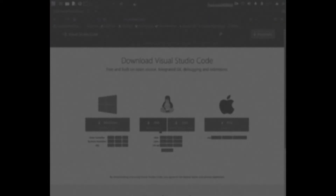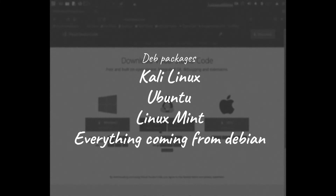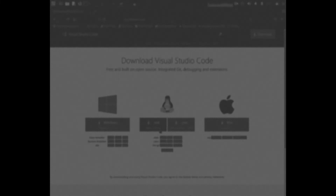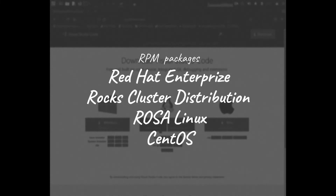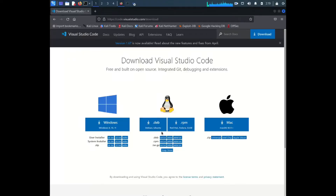Some Linux distributions support the deb package — everything that comes from Debian-based systems. And some support the rpm package. Since we are installing on Kali Linux, we need the deb package, and it does support it.